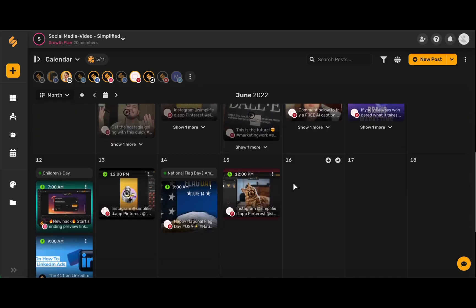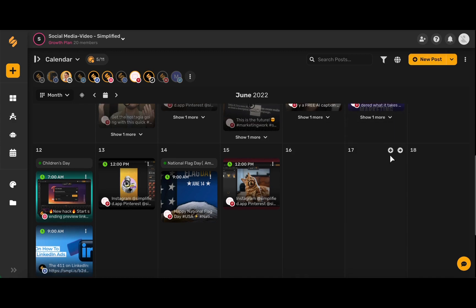To create a new post, simply click this new post button in the upper right hand corner, or go to your desired date for your post and then click this plus icon.